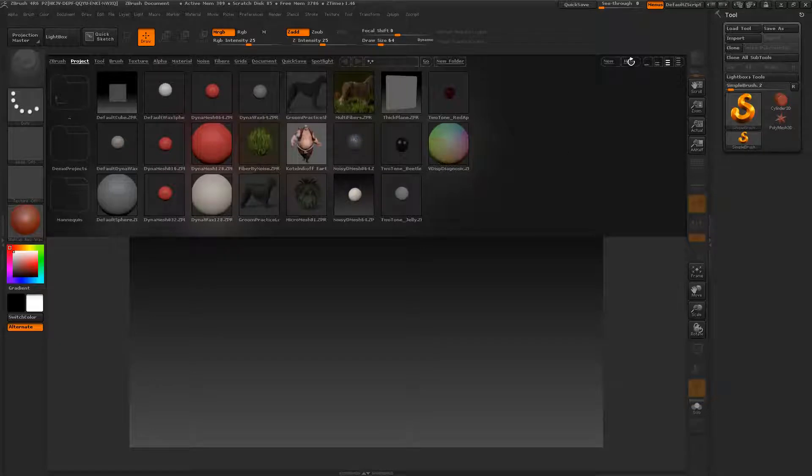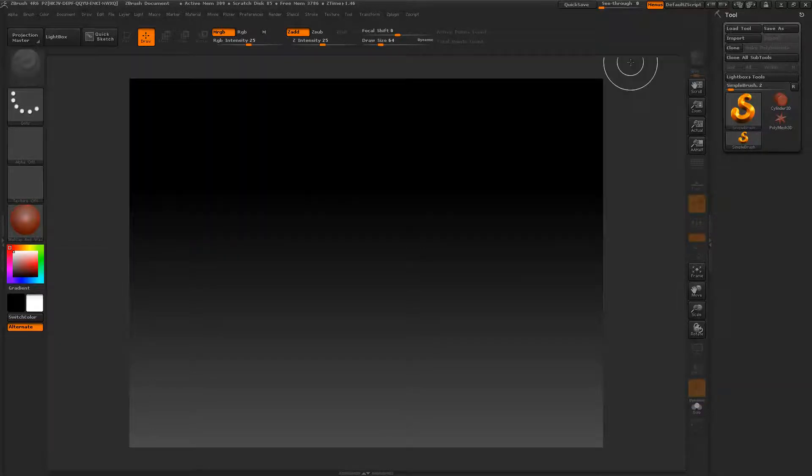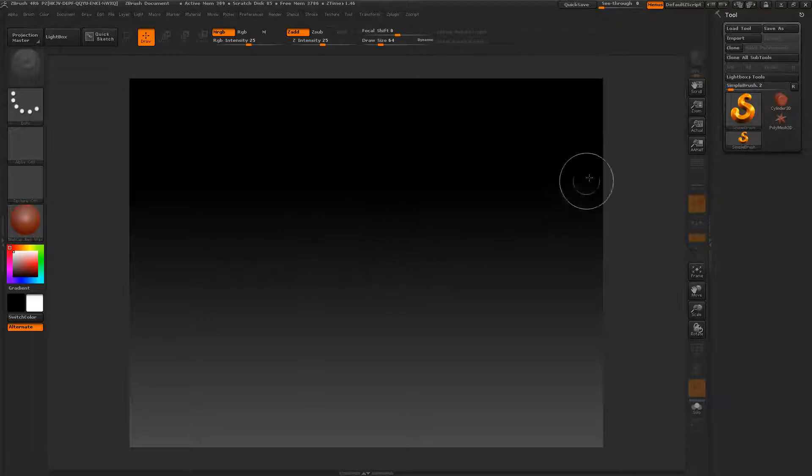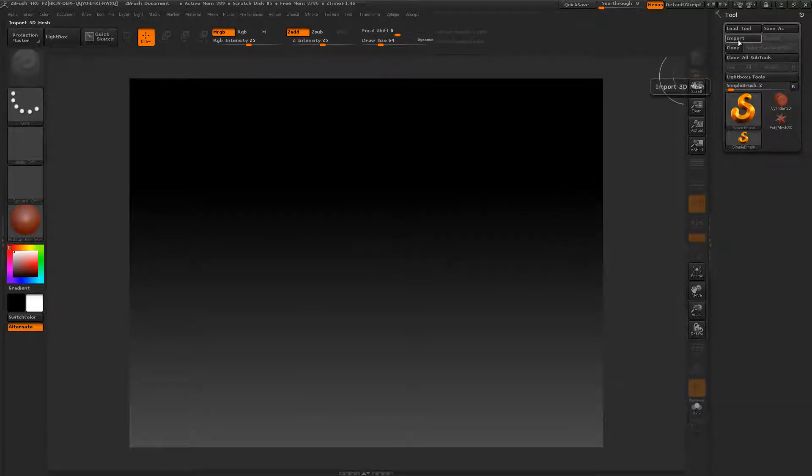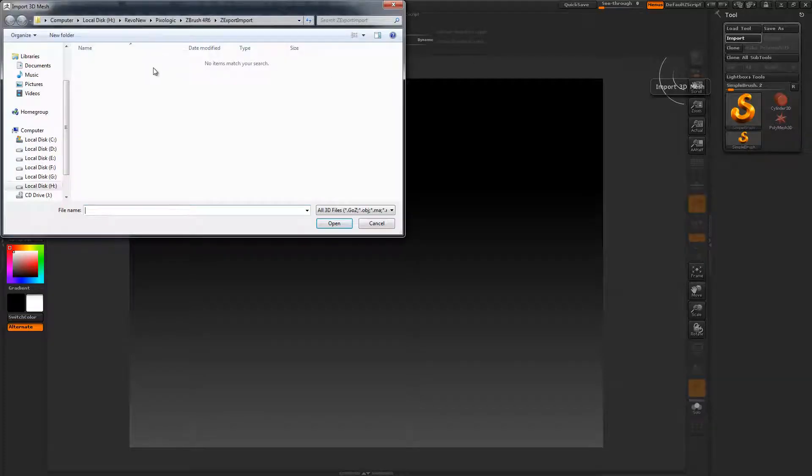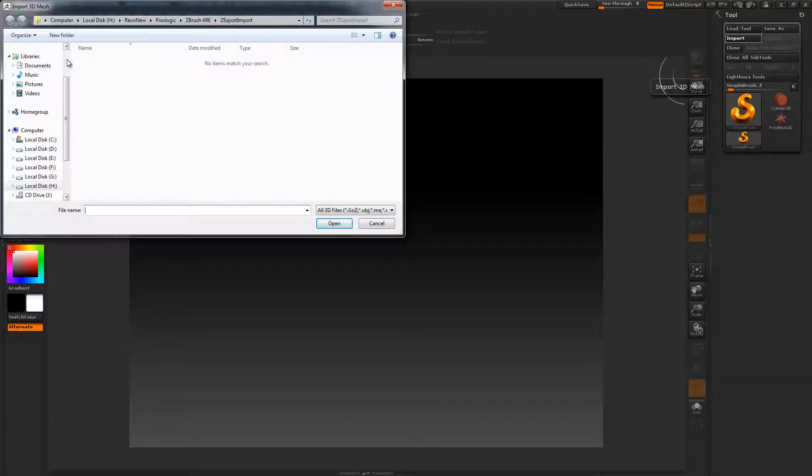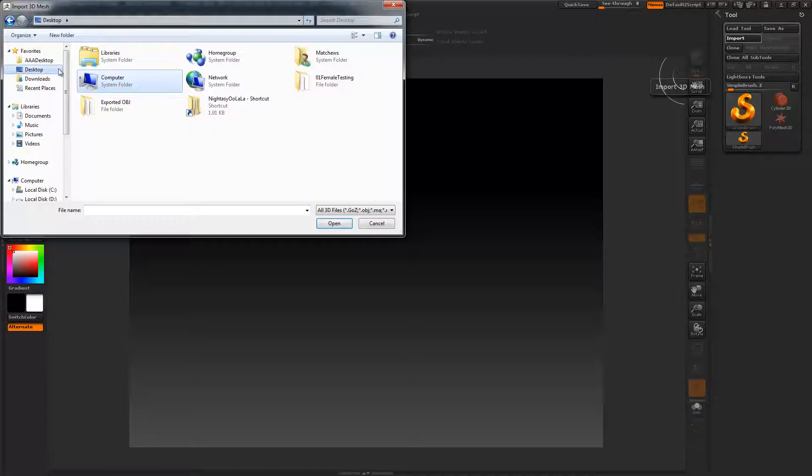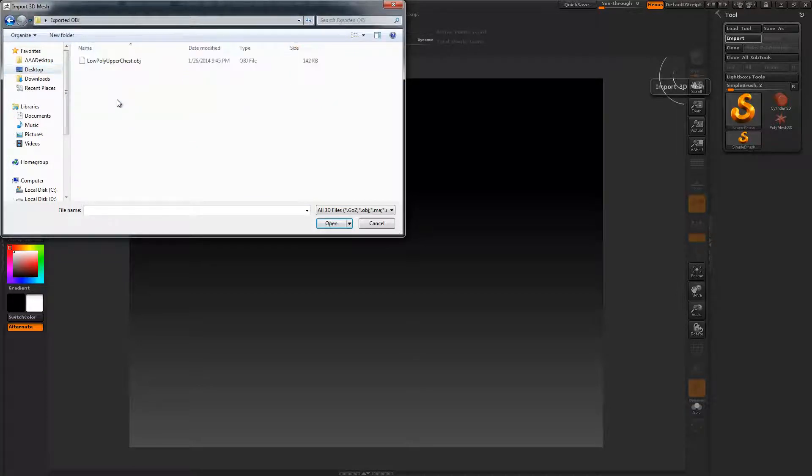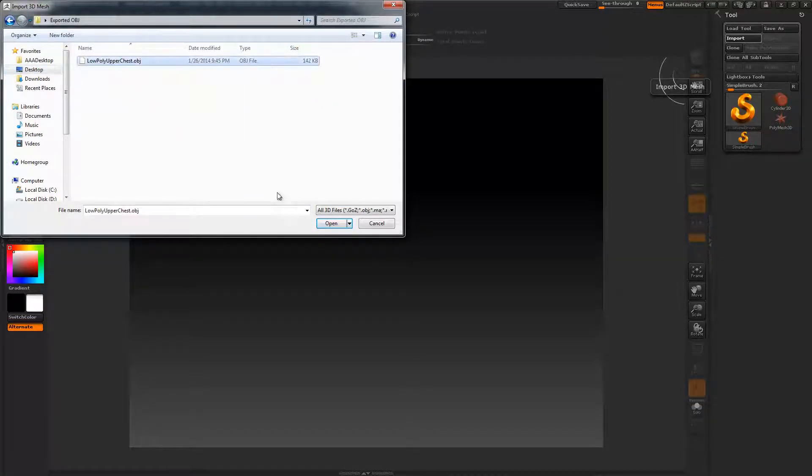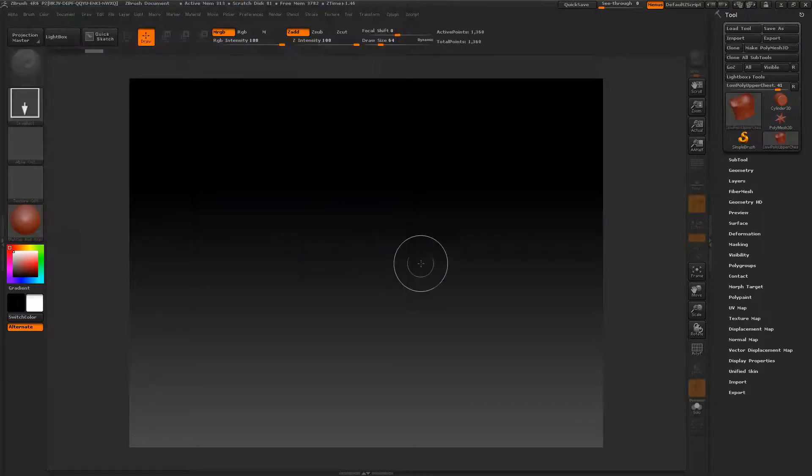First thing you're going to do is hide this lightbox. Don't click anything in here. First thing we're going to do is come up here in the upper right-hand corner and select import. With import selected, I'm going to go directly to my desktop. I'm going to open up my exported OBJ and select the low poly upper chest that we created earlier, and select open.